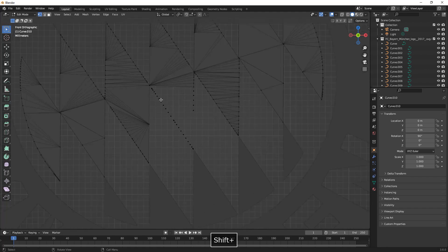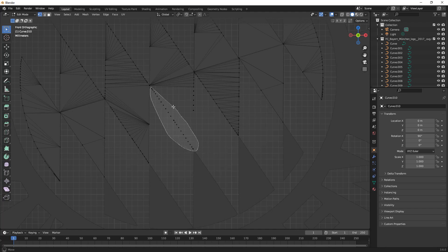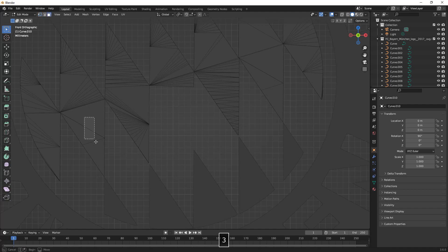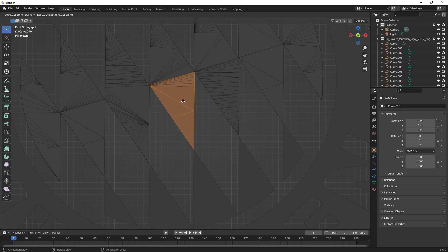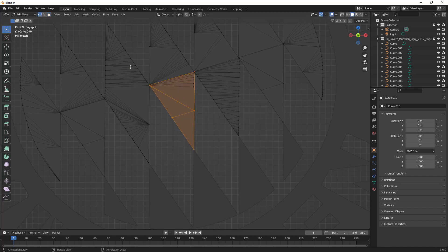We just converted it to a mesh by right clicking it. Here we're going to select all the disconnected vertices by Ctrl right clicking the mouse, and then with face selection we have chosen this part and now we're going to put it into place.